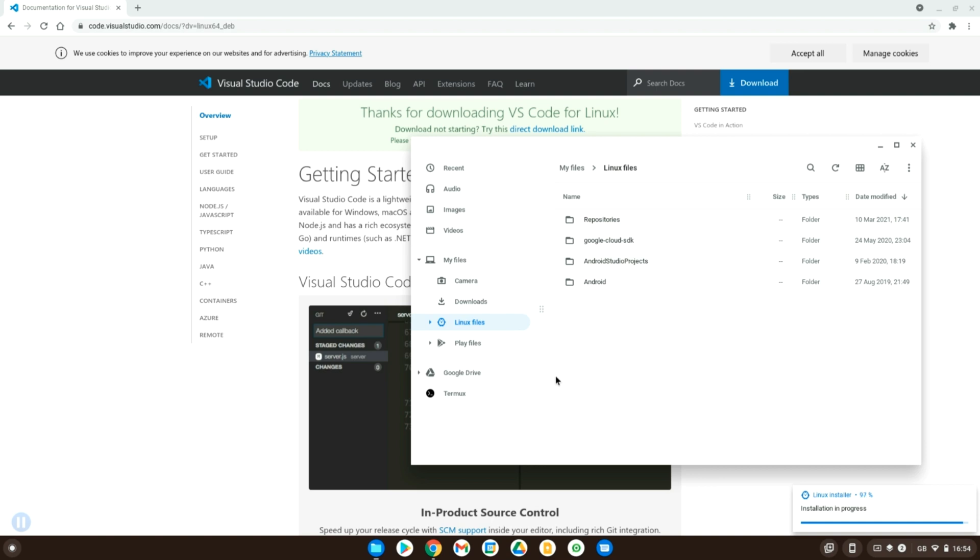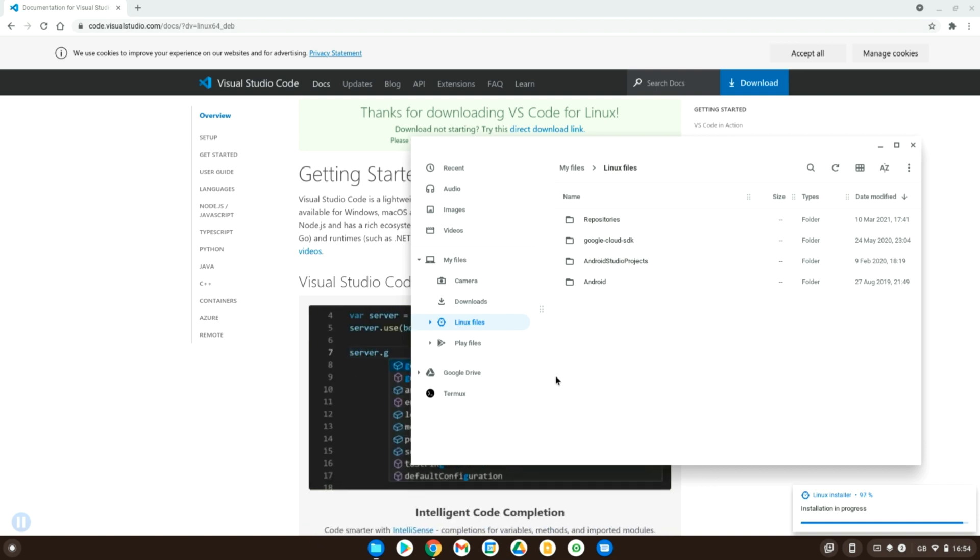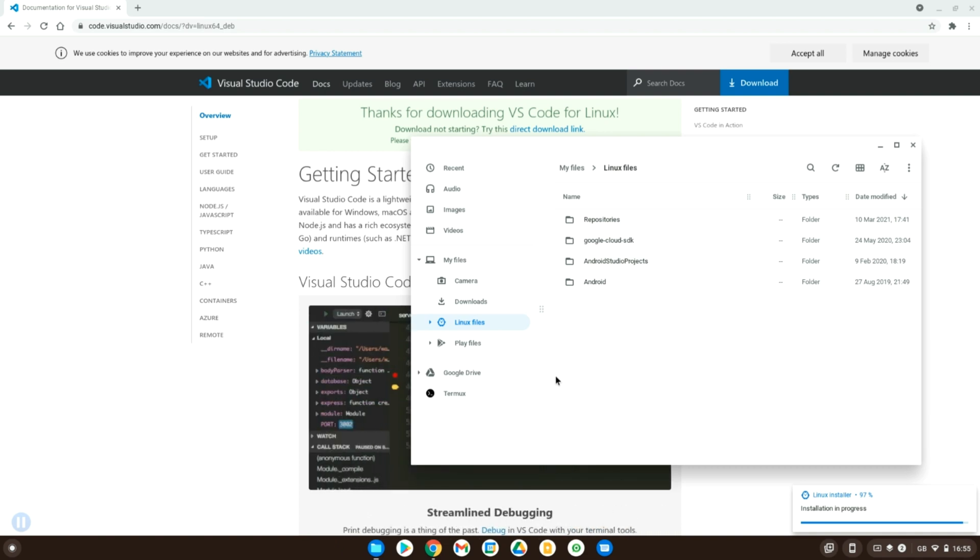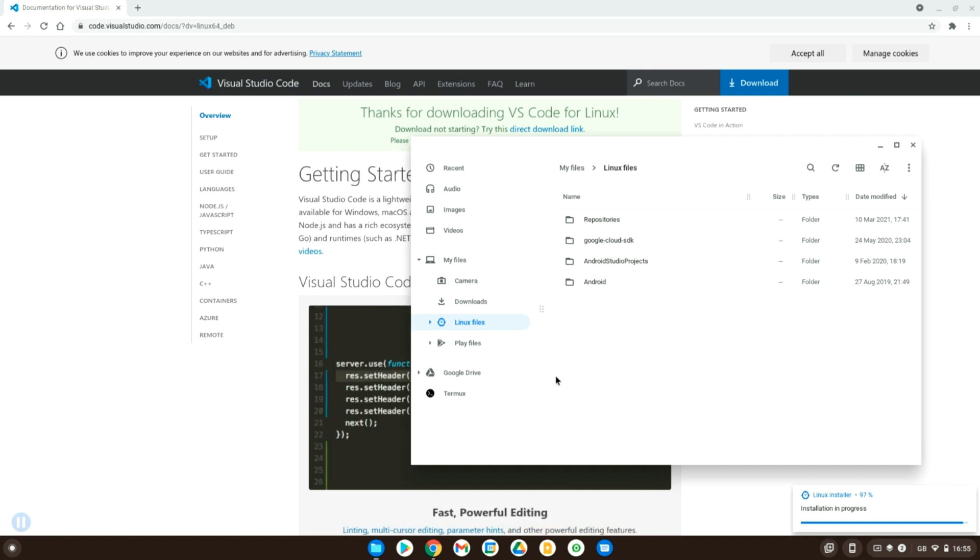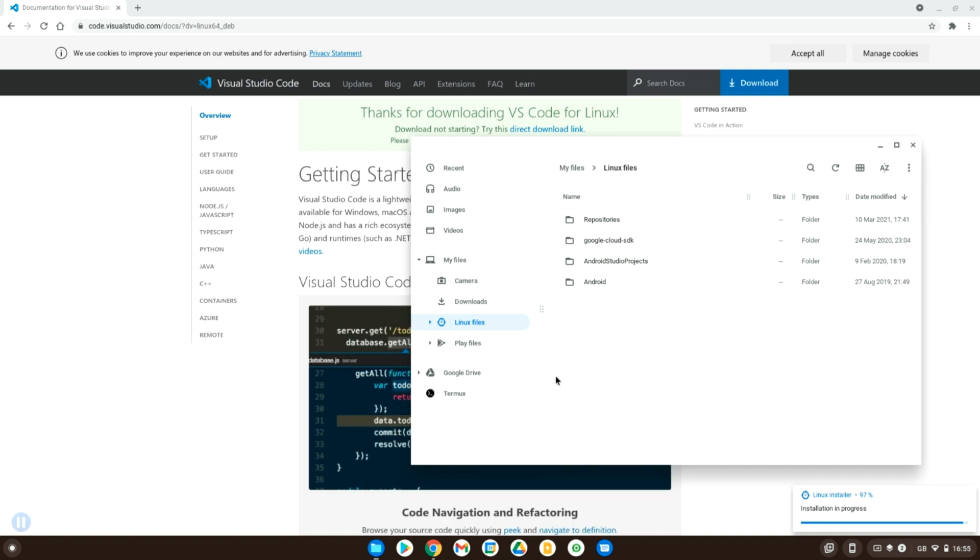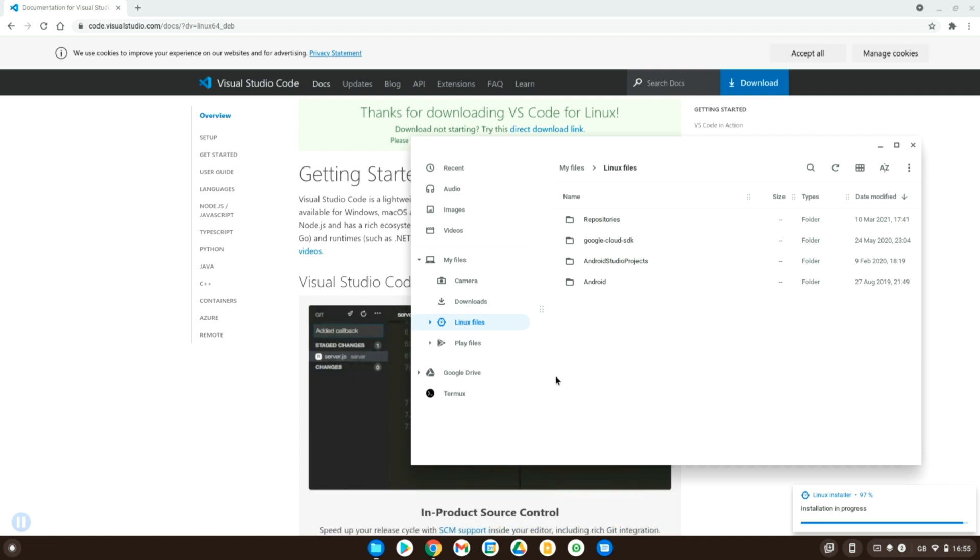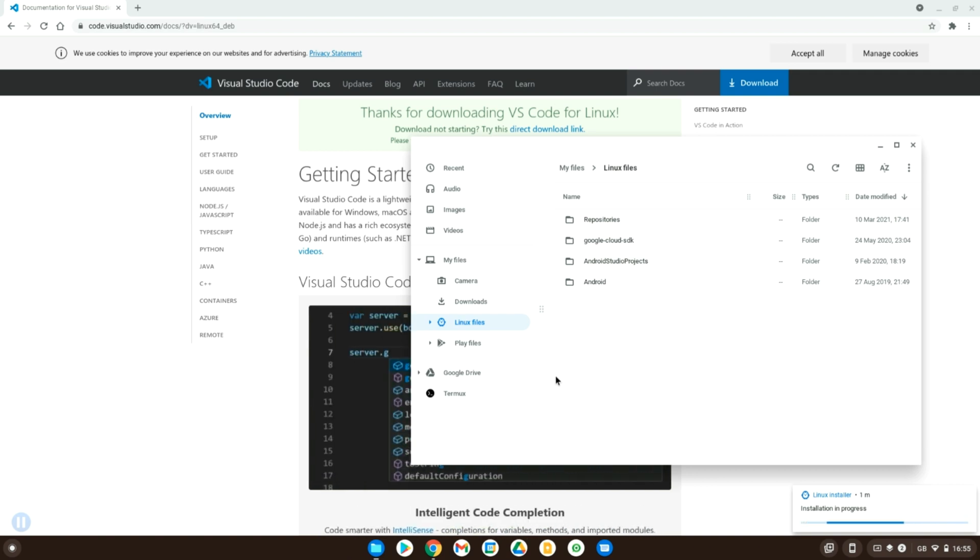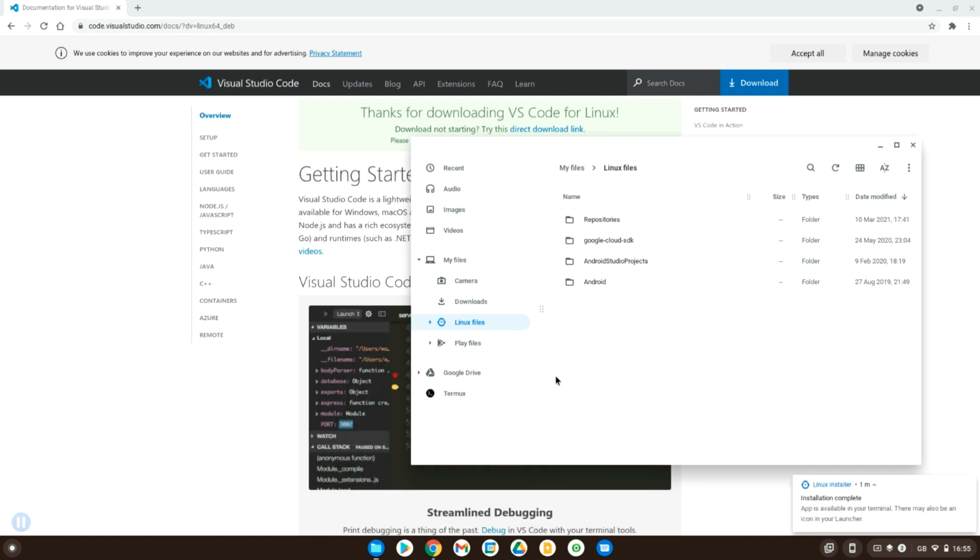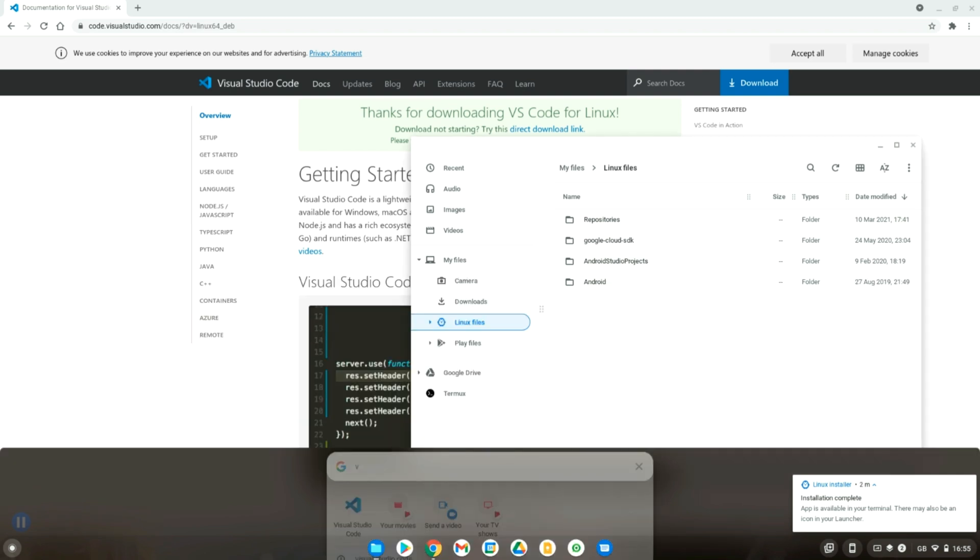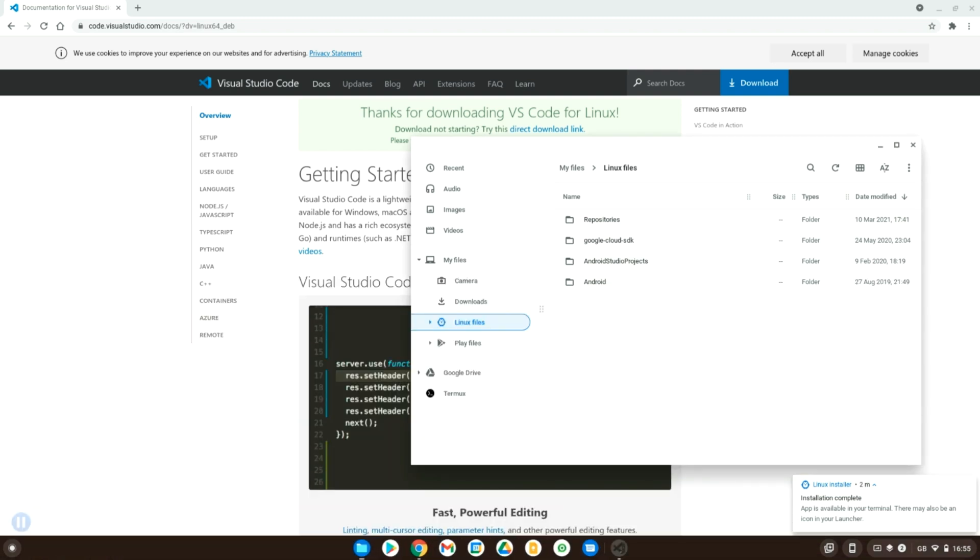So this is nearly finished. Okay, well, the last 3%. Okay, perfect. And once it's installed, all you have to do is type in Visual Studio code and open it up.